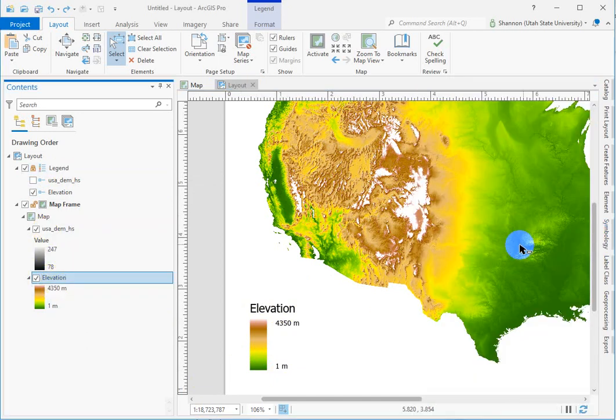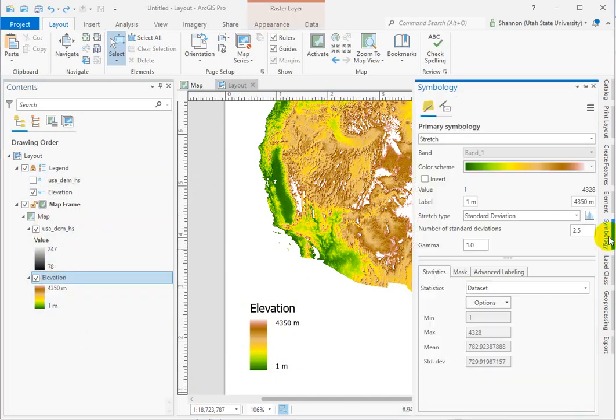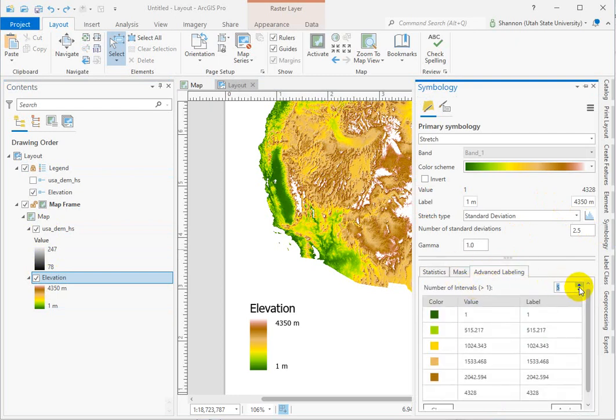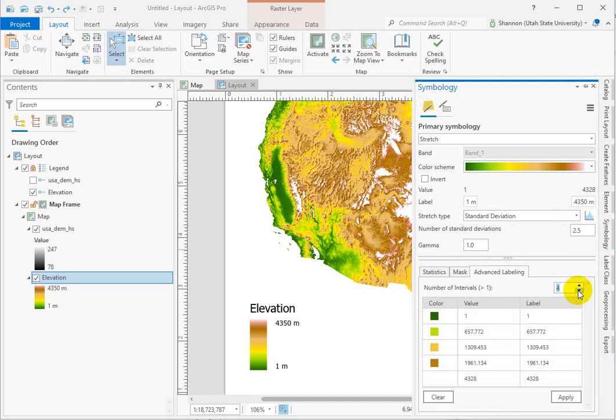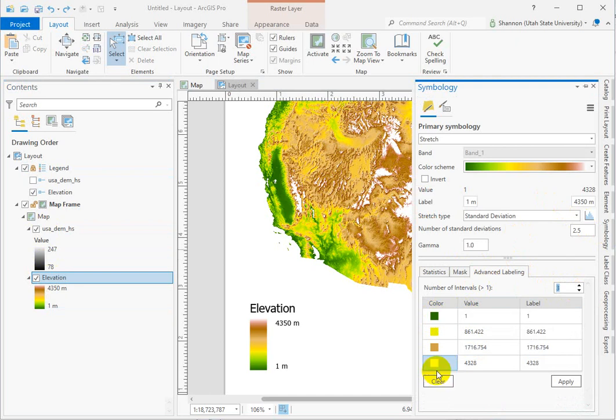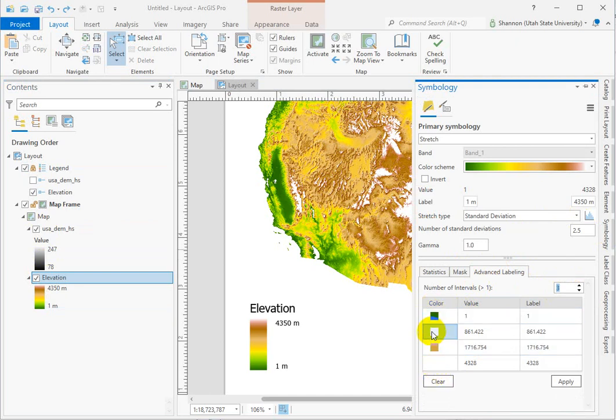We have to have our elevation data set selected, go into symbology, and down here under advanced labeling, we can add intervals. So let's see here, let's shoot for three intervals. And notice that it automatically divided the ramp up into other colors. We've got white at the top, and then we've got the mid values.